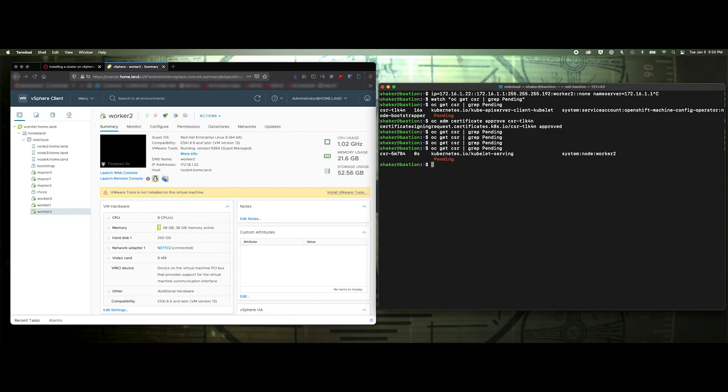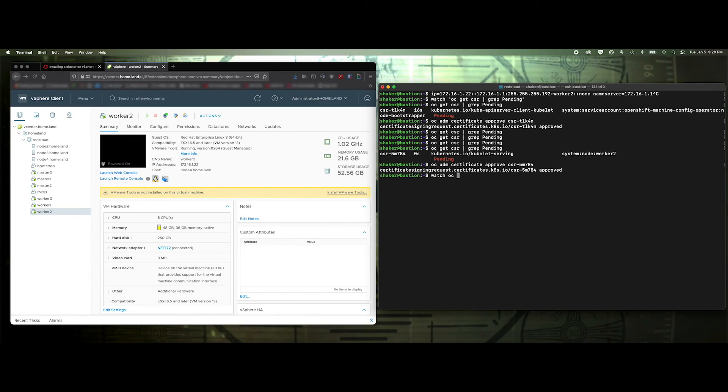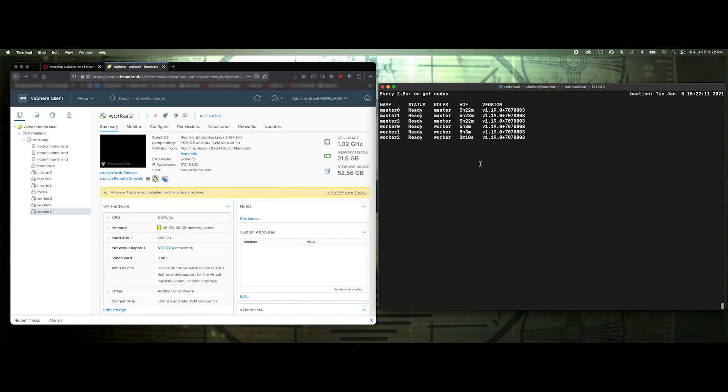Here we go. All right. We'll wait for it to join the cluster, which shouldn't take too long. All right. So there we go. It took about two minutes. So now we have our node joined to the cluster using a static IP assignment. And again, doing a clean install of your entire cluster, you could just do the same thing.